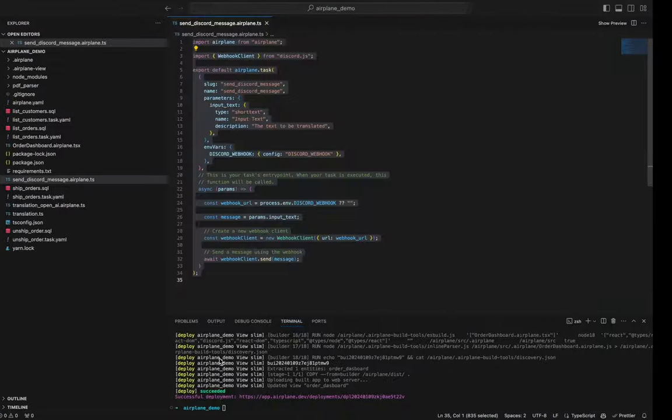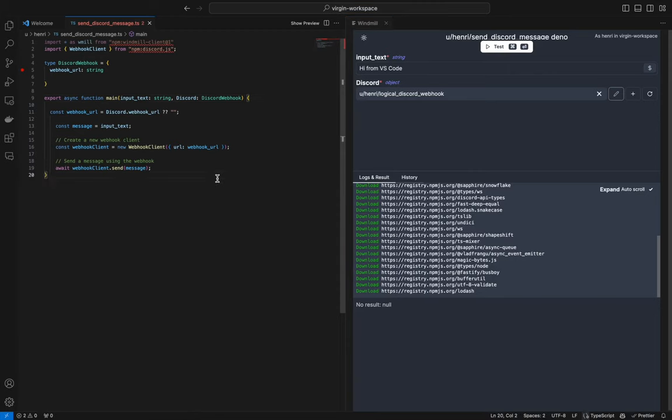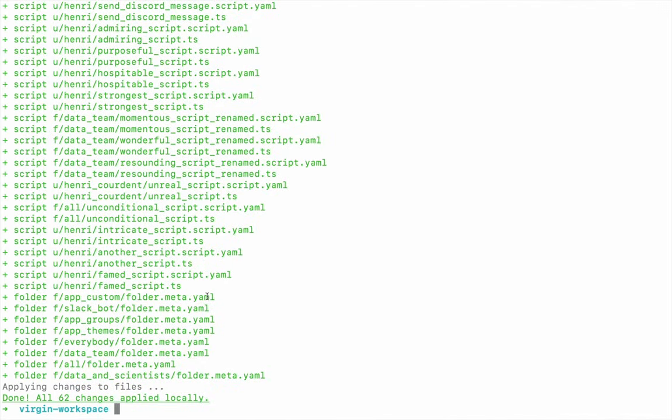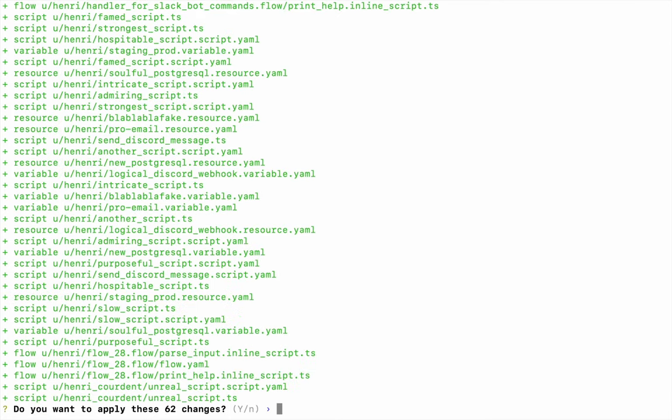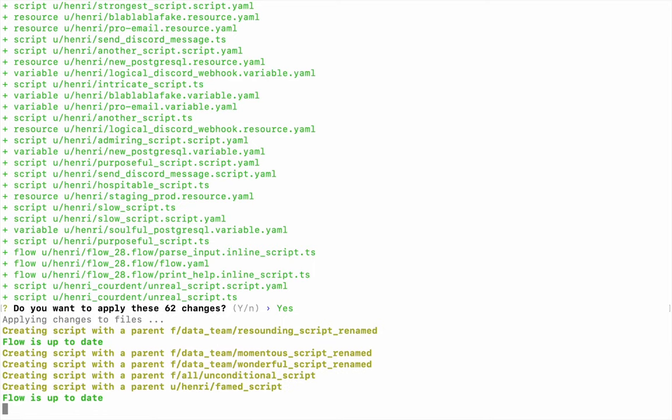But you can also modify the script, save it, and push it to your workspace. Let's add just a random line to the script. We saved it. And then, with the WindmillSync PushRow command, we'll push it to our workspace.